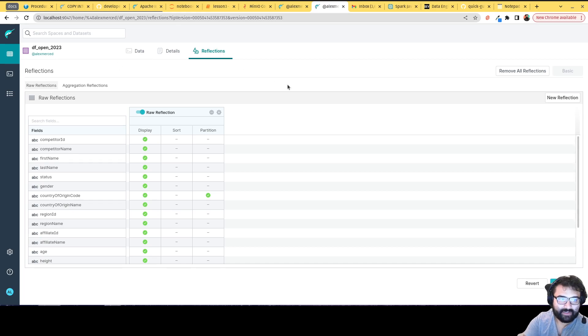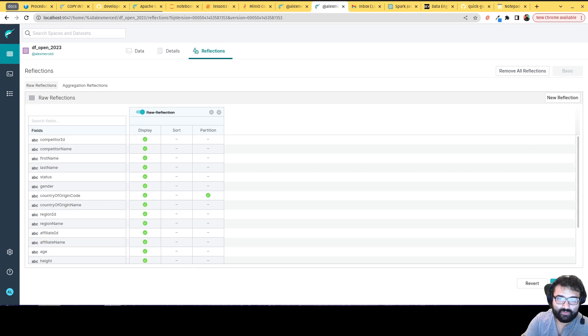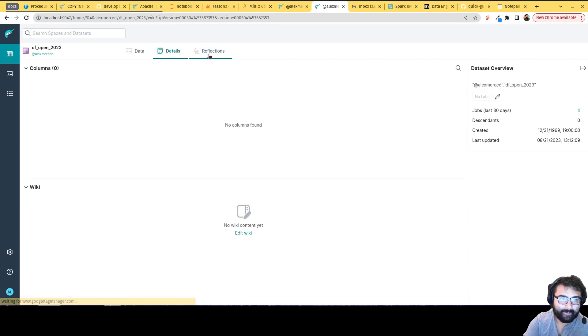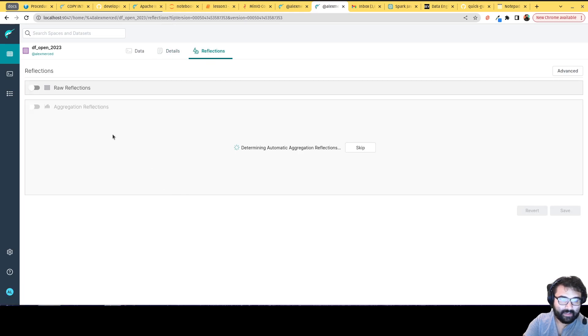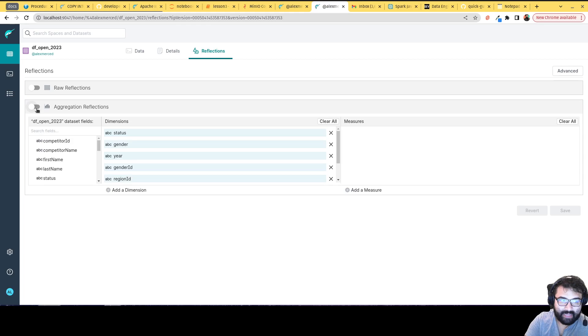Going back to the main screen for reflections. Let me click remove here. Let's go revert. Now if I go back to the main reflection screen, there's also aggregate reflections. Maybe you're talking about a BI dashboard use case.